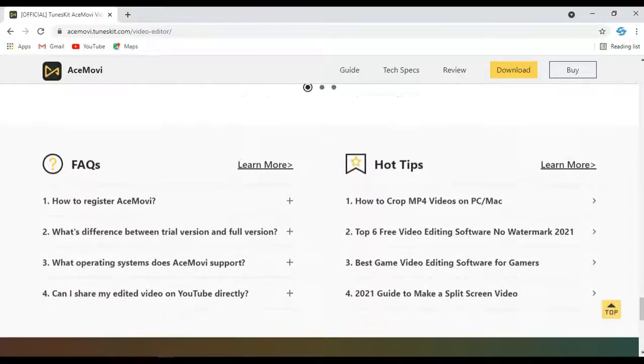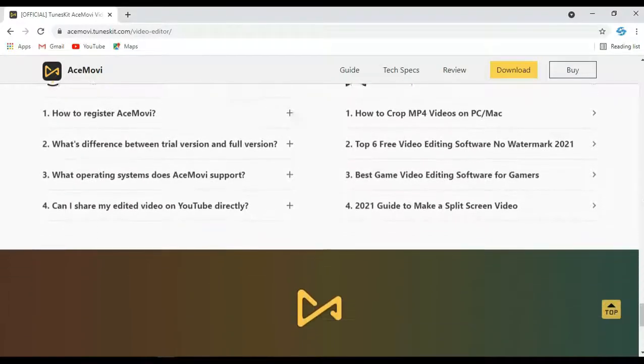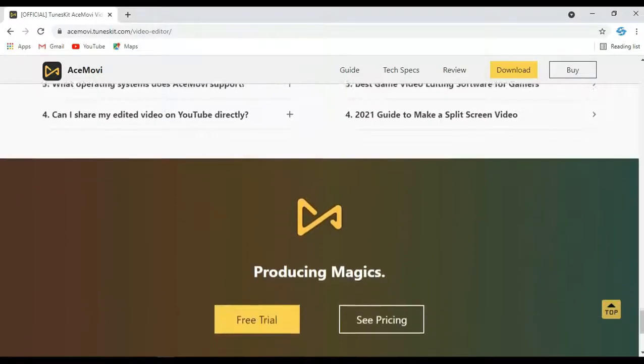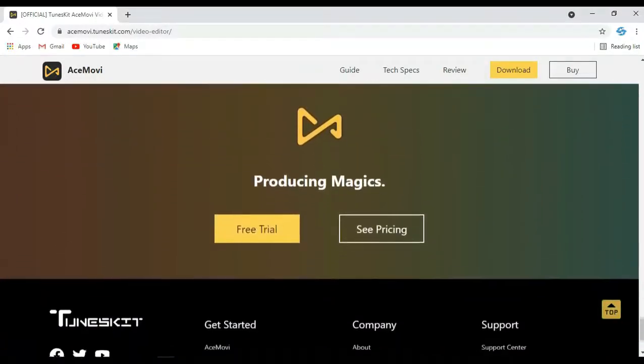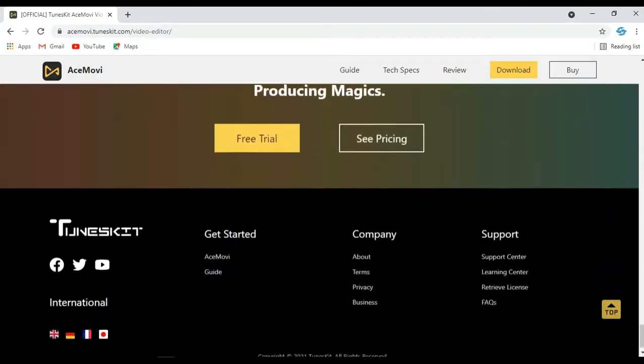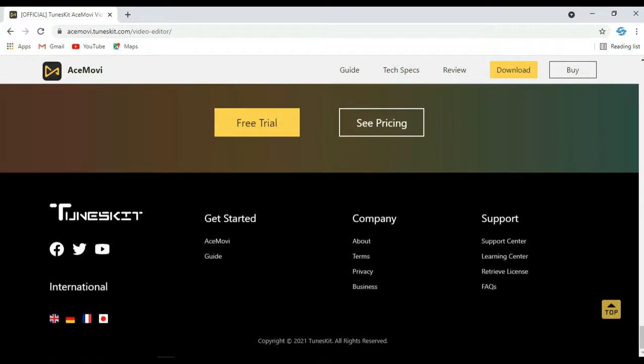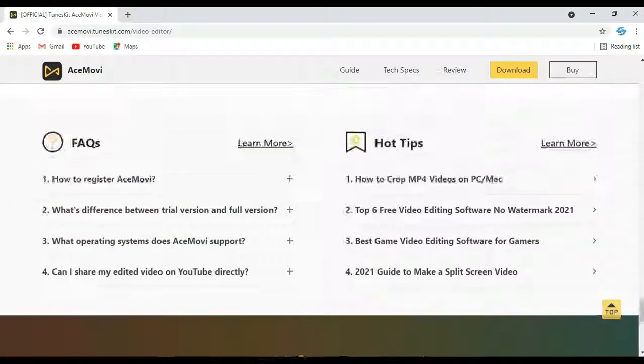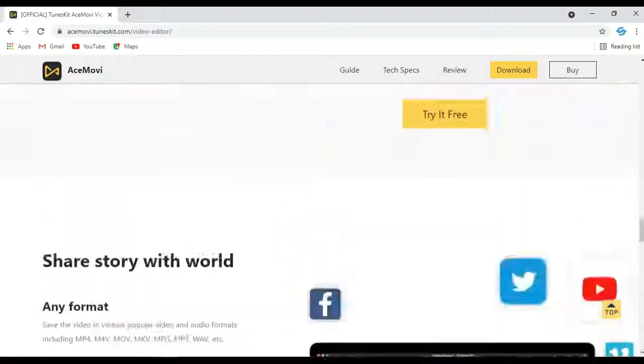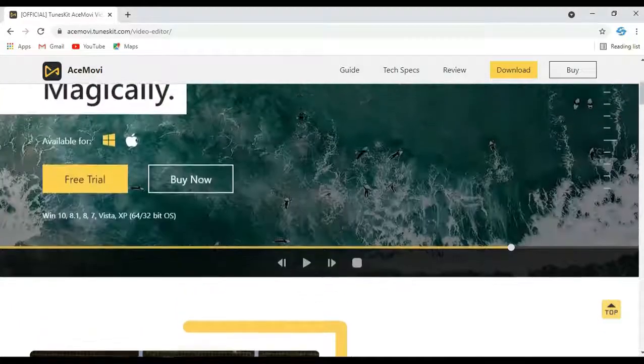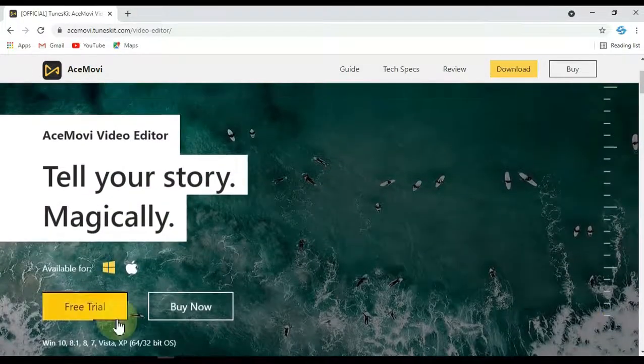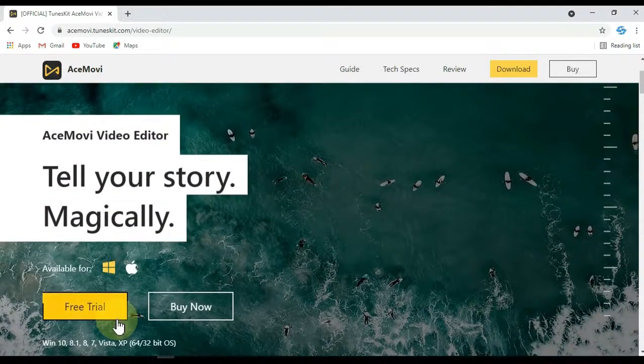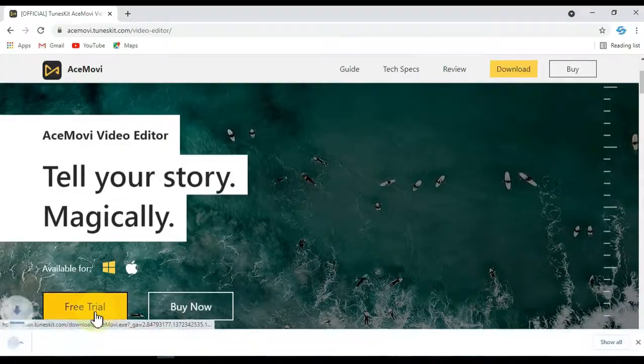TunesKit AceMovie video editor is available for both Windows and Mac. The setup size of the software for Windows is 60.8 megabytes, and the setup size for Mac is 74.5 megabytes. You can visit its official website and download the AceMovie video editor.